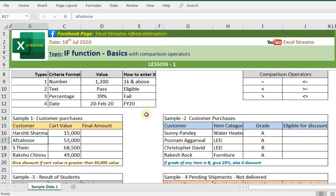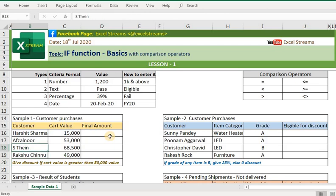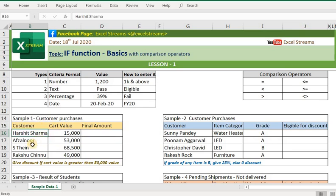Now I have created some sample databases to learn more about how we can use this function. We have six sample databases to understand more in depth. For example, in the first customer database, we have names of customers — new, S10, Rakshu, Chunu, Harshi Sharma.